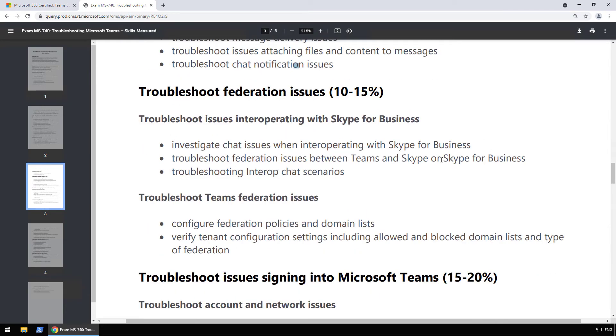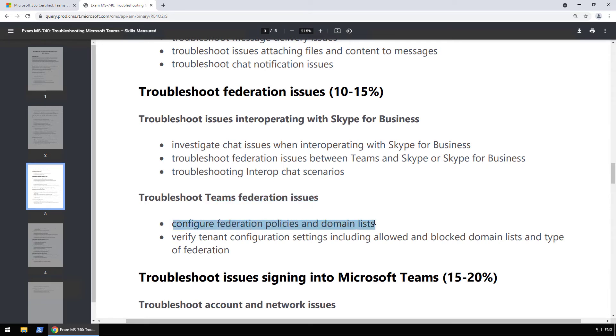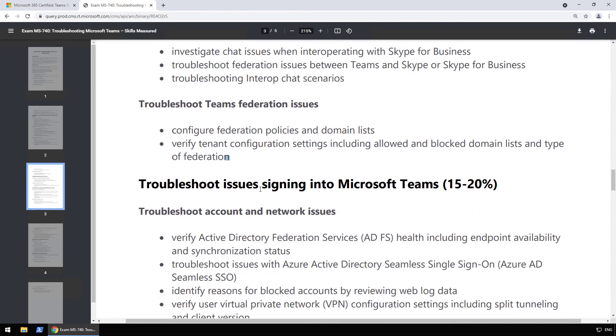After that, really small high level objective, troubleshooting federation issues. So troubleshoot issues interoperating with Skype for Business. I really think they will talk a lot more about Skype for Business Server as Skype for Business Online is really going away in about 45 days from me recording this video. So you still need to have a bit of Skype for Business knowledge as well as Teams federation knowledge. So you need to know how to configure the federation policies and domain list and verify the tenant configuration settings, including allowed and blocked domain list and type of federation.